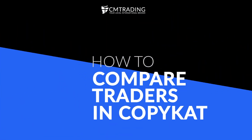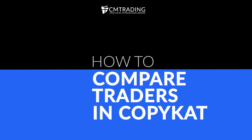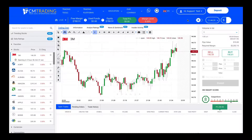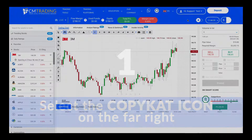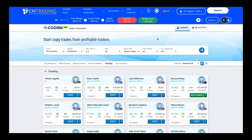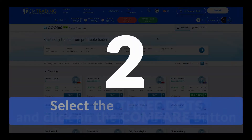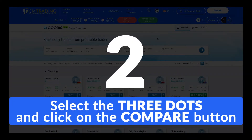In this video, I'm going to show you how to compare traders. Select the copycat icon, select the three dots and click on the compare button.